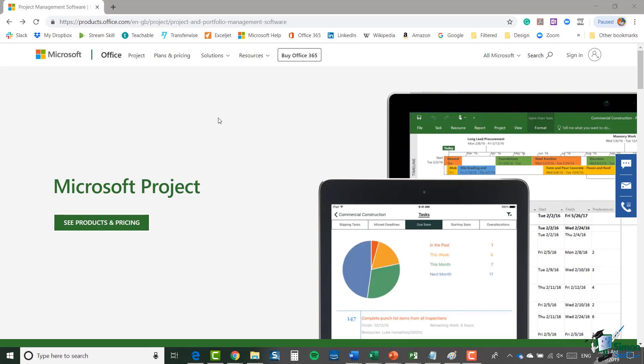I've used Microsoft Project to manage projects from large to small, from a value of a few thousand pounds or dollars to multi-billion pound projects and programs for both government organizations and public sector organizations.